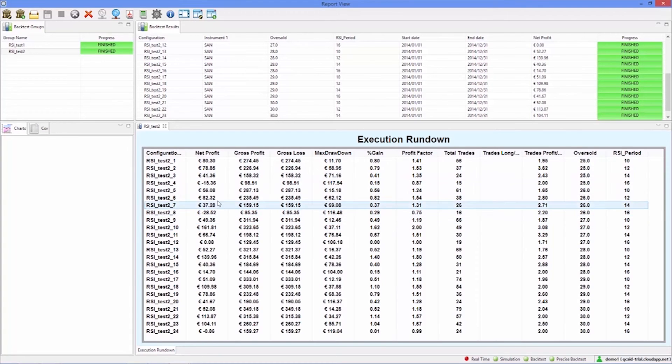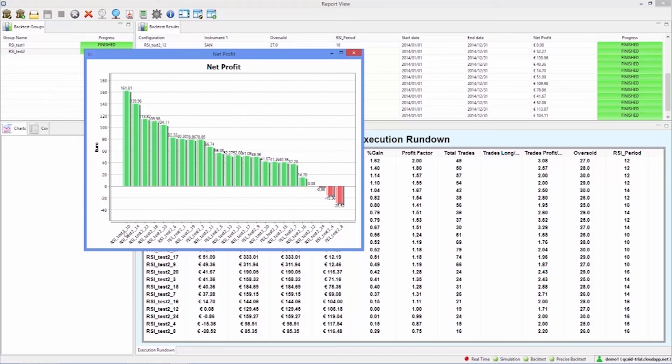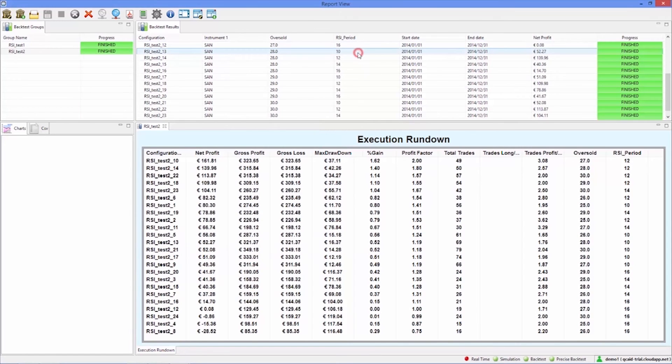To find the best value, click on any of them to see a comparison chart. In this case, the test backtest got the best results. We can see all its details by double clicking on it, including the particular variable values with which it was executed.